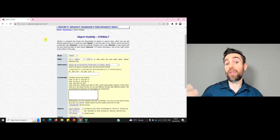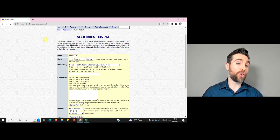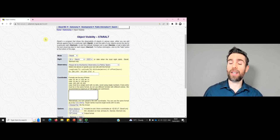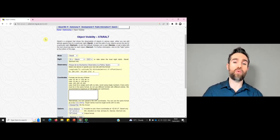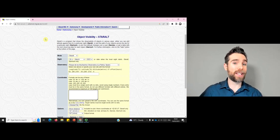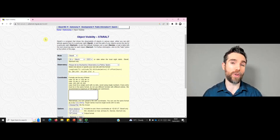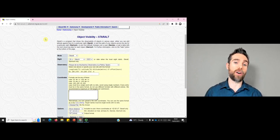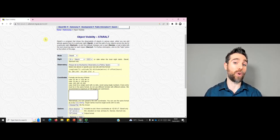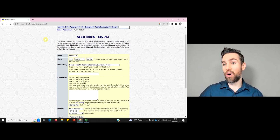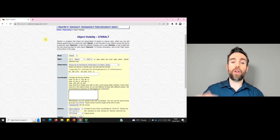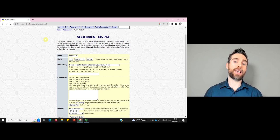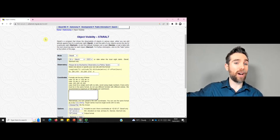In this video I want to introduce and go through an example of how you can produce observability plots for an astronomical object. You don't just want to get your telescope, or even book time on a professional telescope, without really knowing if your object is at the best location in the sky at the time of year to view it. You want your object nice and high in the sky, preferably at its peak altitude during the darkest part of the night.